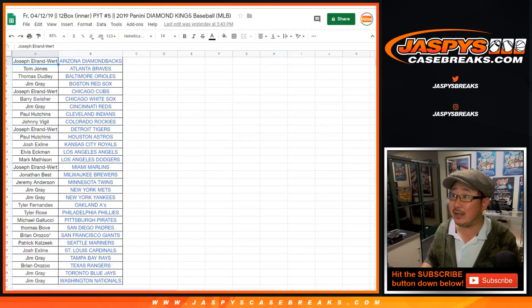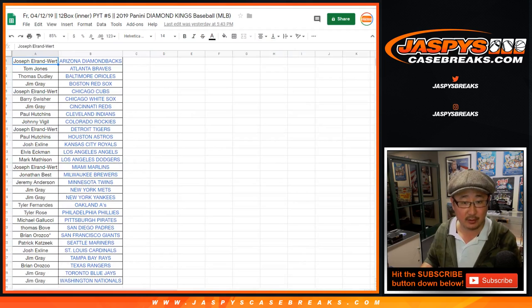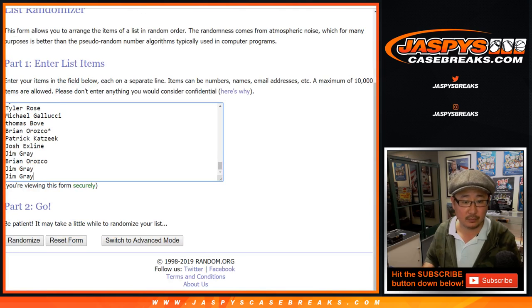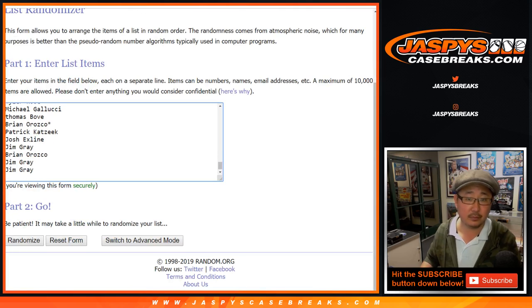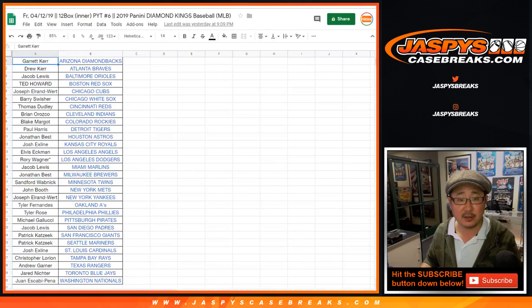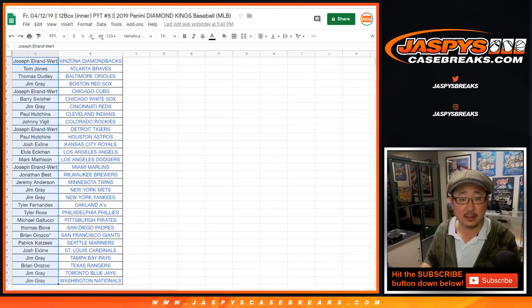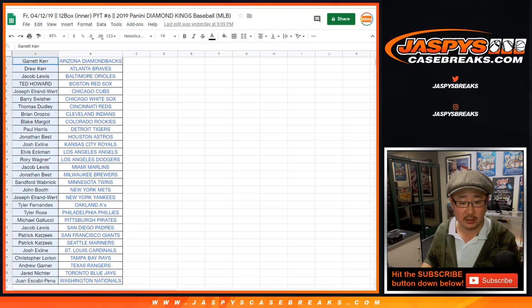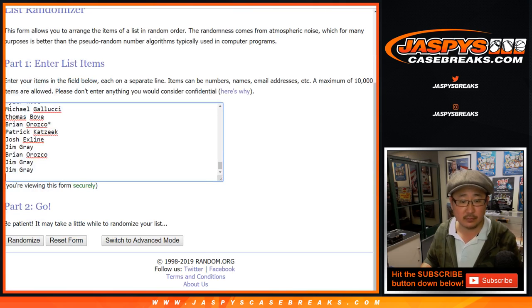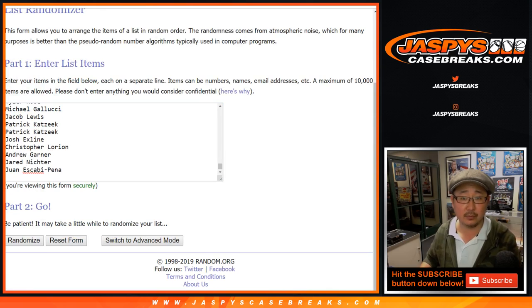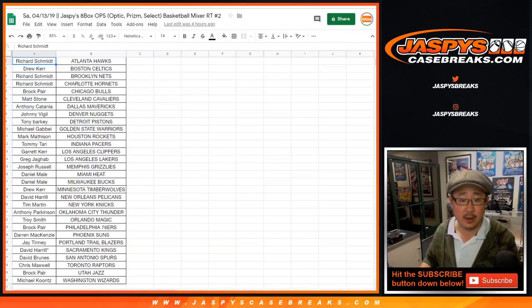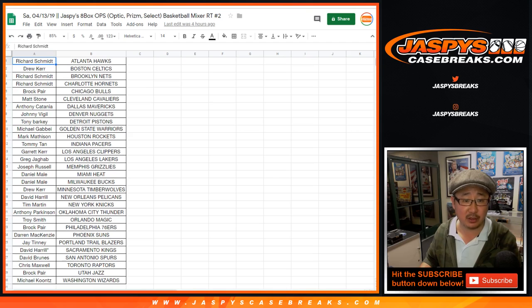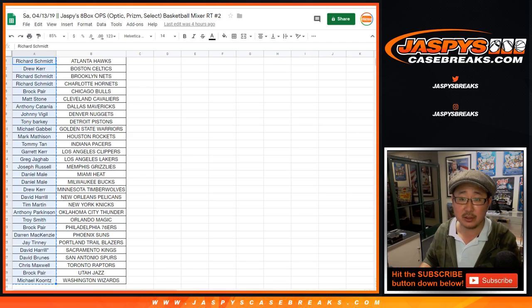Then here is Diamond Kings number five, you can see the break number at the top of your screen. Joseph down to Jim. Then there's Diamond Kings, so we did there's five, there's six, Garrett Kerr down to Juan Escabipena. And then the last one was the OPS, the eight box basketball mixer, Rich down to Michael Koontz and the Wizards.